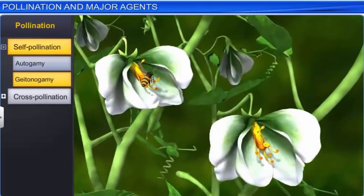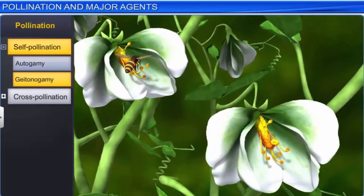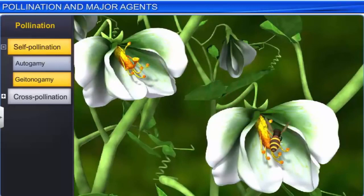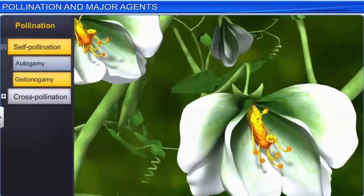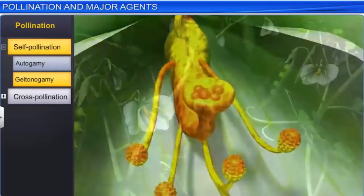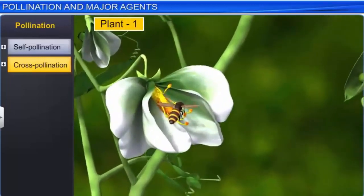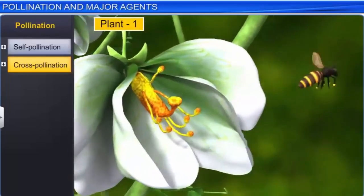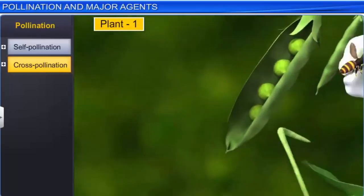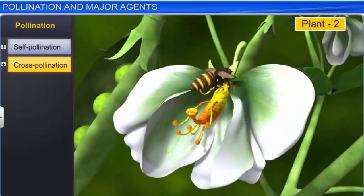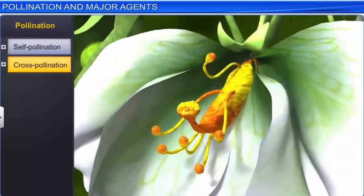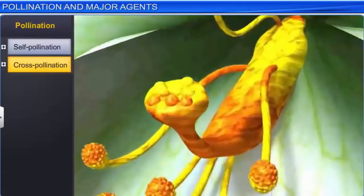In geitonogamy, the second type of self-pollination, pollen is transferred from the anther of one flower to the stigma of another flower of the same plant. Apart from self-pollination, cross-pollination is also commonly seen in plants. This type of pollination involves the transfer of pollen grains from the flower of one plant to the stigma of the flower of another plant of the same type. This type of pollination is called xenogamy or allogamy.